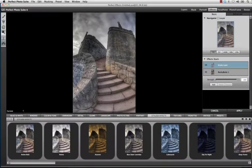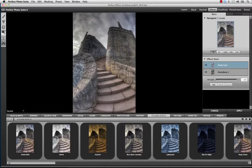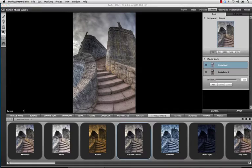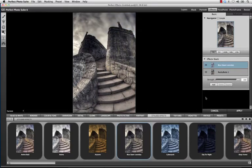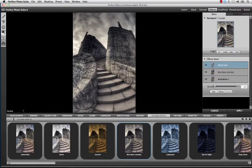Also new to the Perfect Photo Suite 6 family is Perfect Effects, the next generation of Photo Tools 2. Perfect Effects brings some of the most sought-after features when stylizing your images. You'll now have dynamic live updates of your images as you apply effects, and will update automatically as you add new effects to your stack.